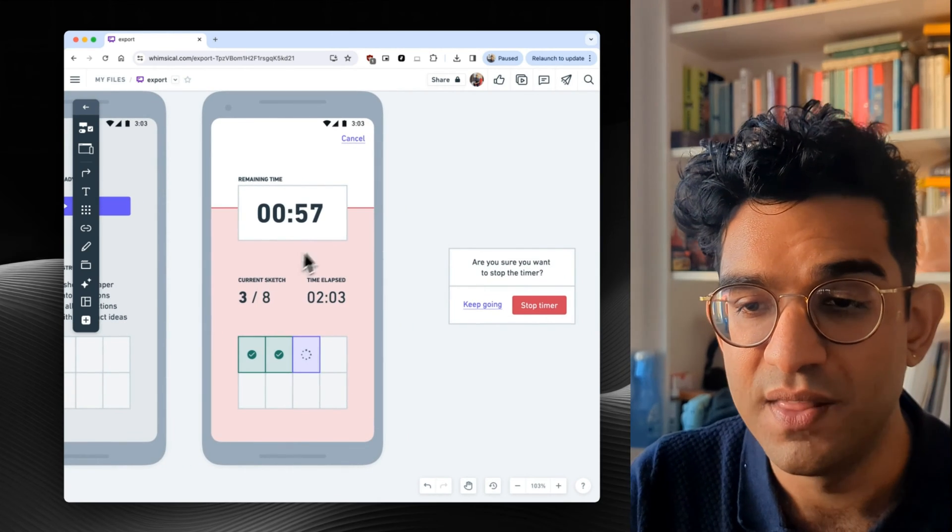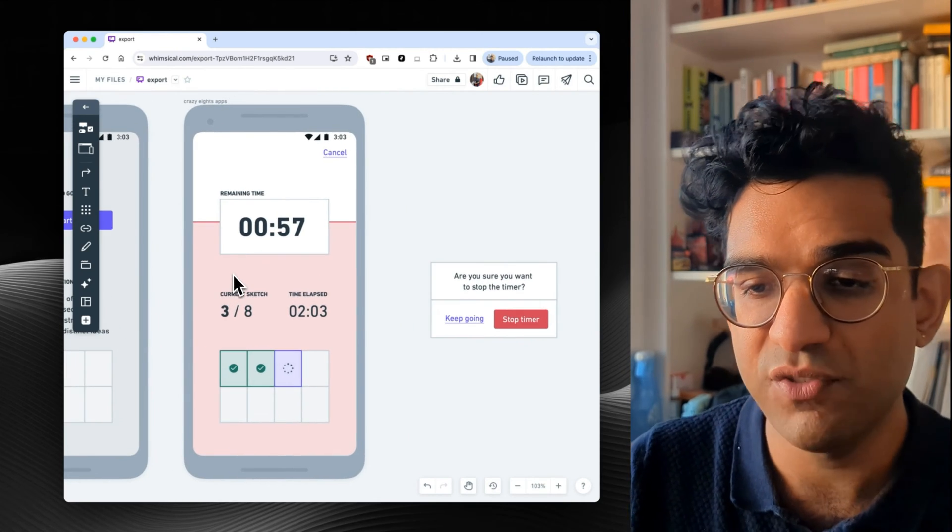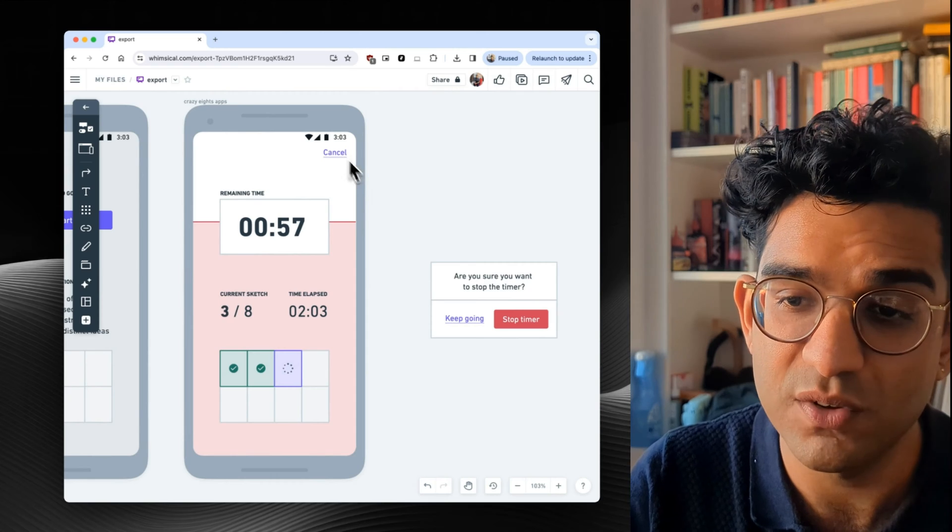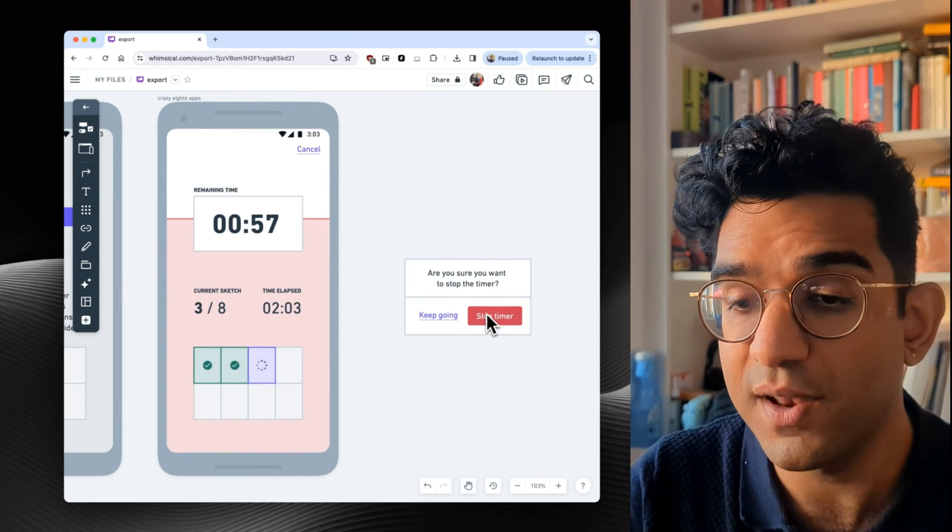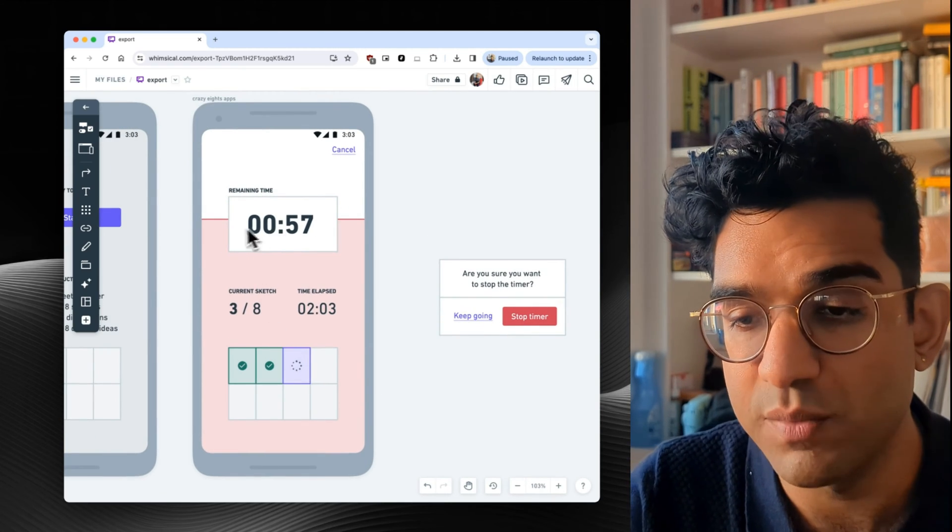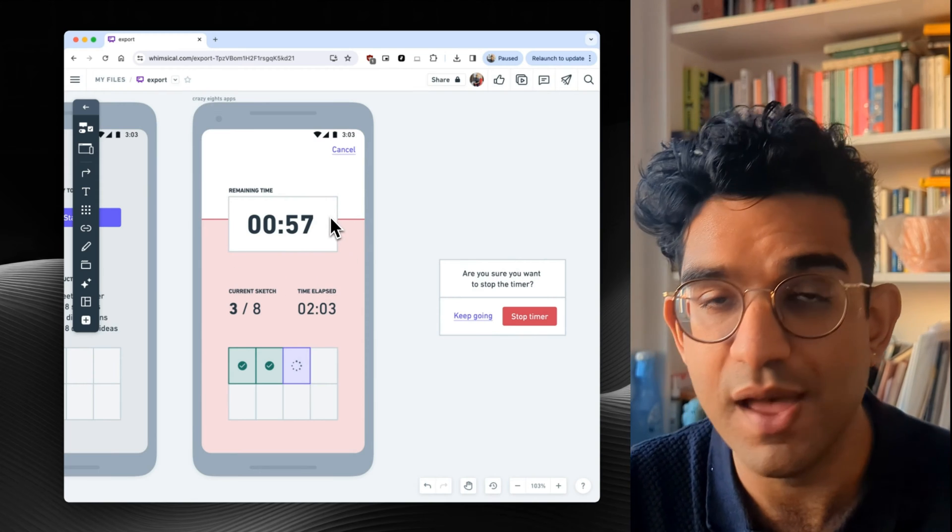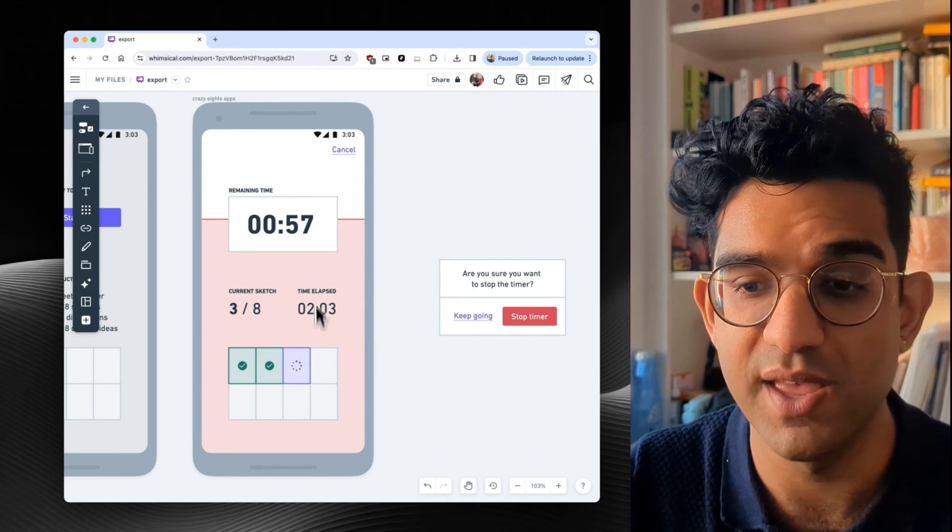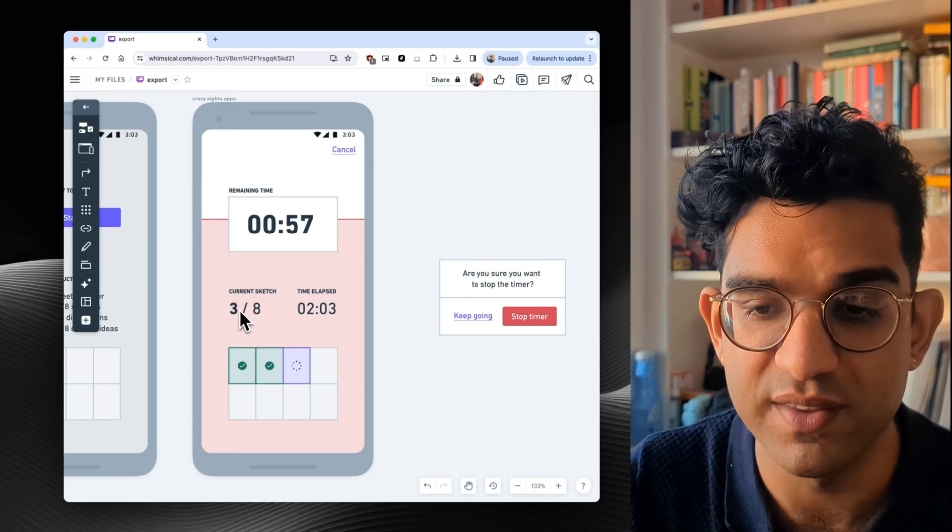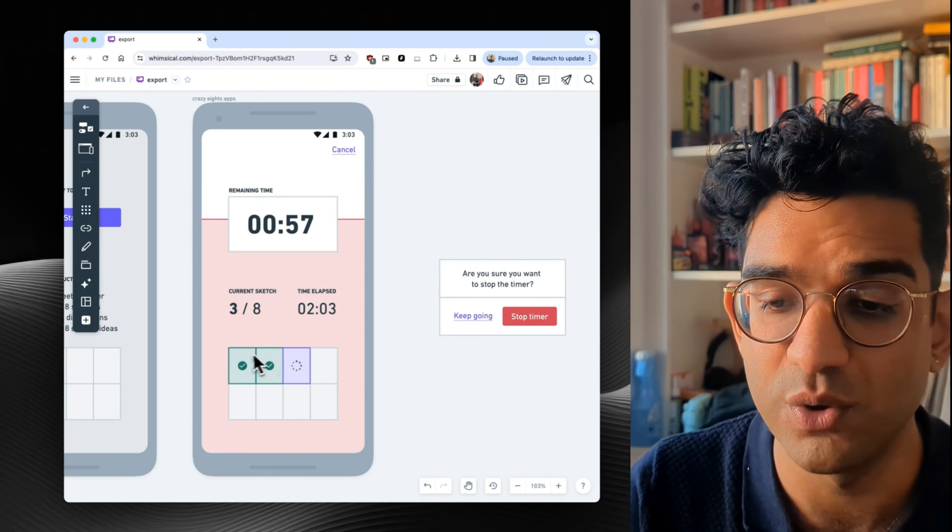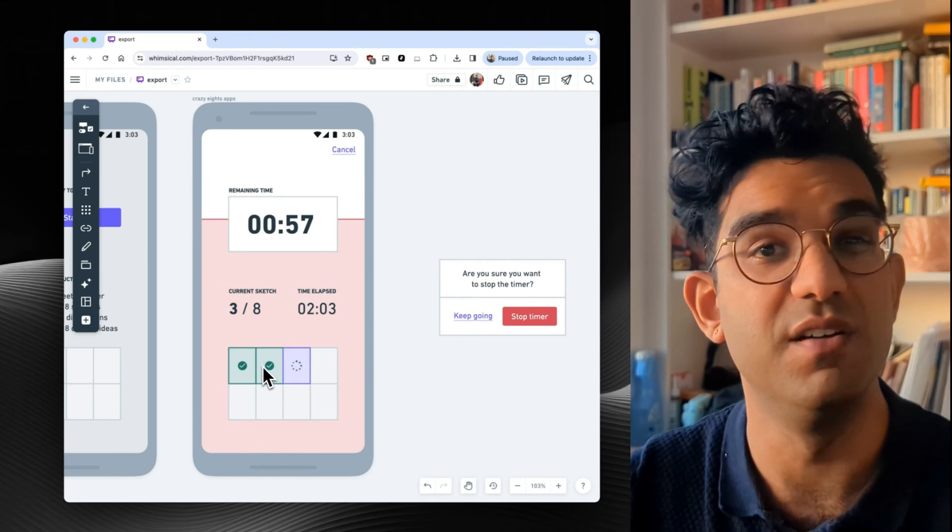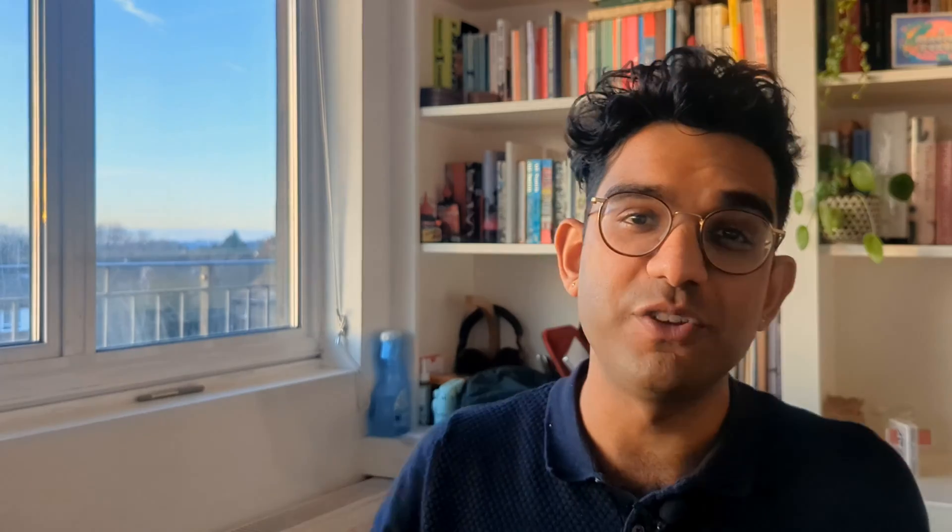The first one was just a start button with some instructions and this nice little grid to show you how to fold the paper up. And then this in the middle of the timer page. So here, the only thing you can do is cancel to stop the timer, which gives you a little dialogue. And otherwise the time just ticks down. So you see your remaining time for the current idea, nice and big, and then time elapsed overall and which current sketch you're on.